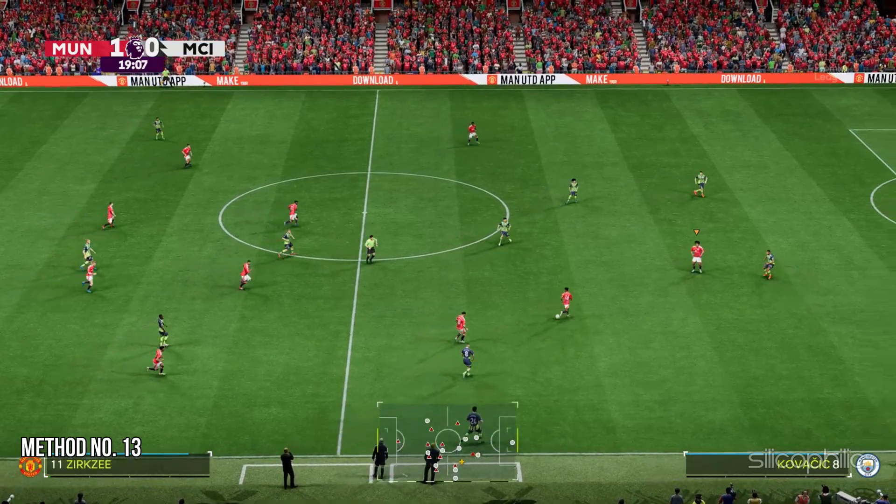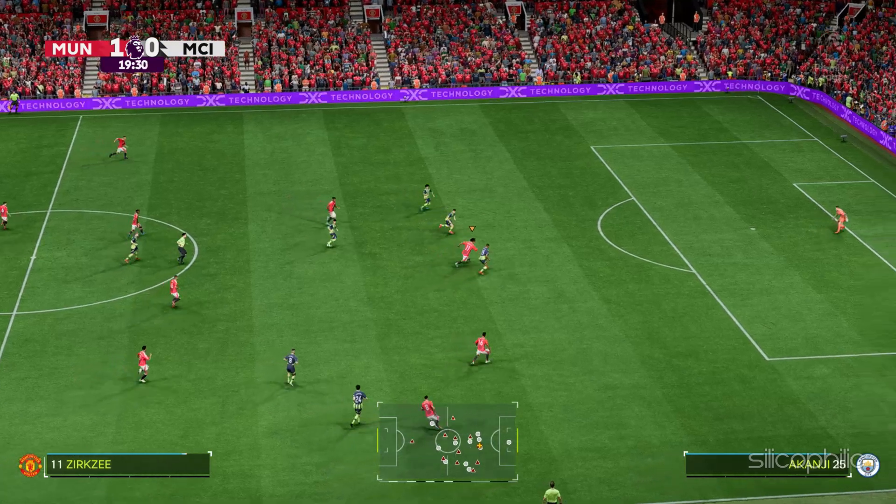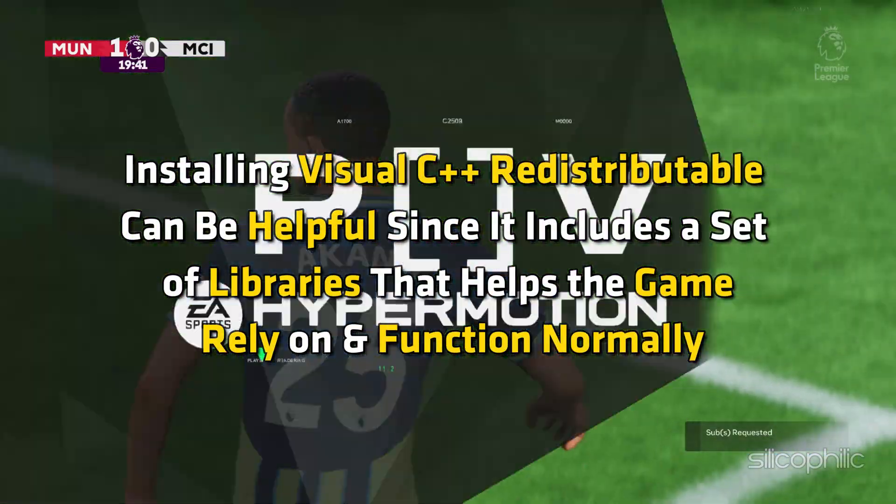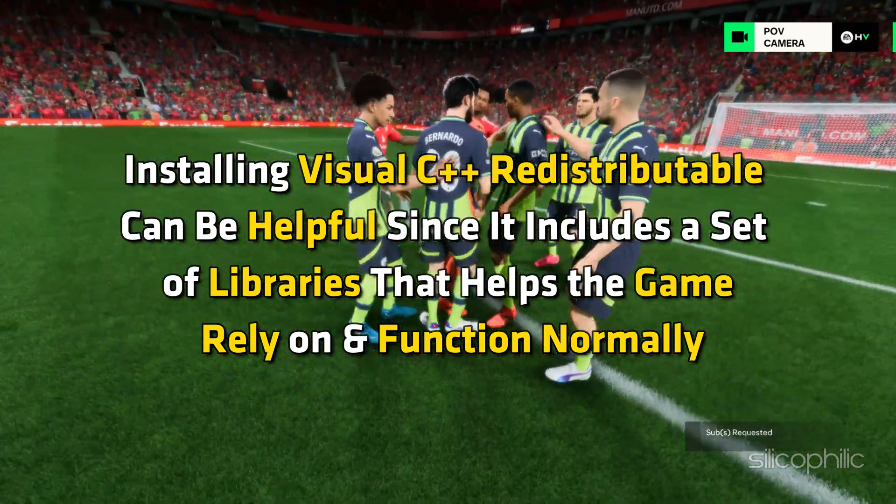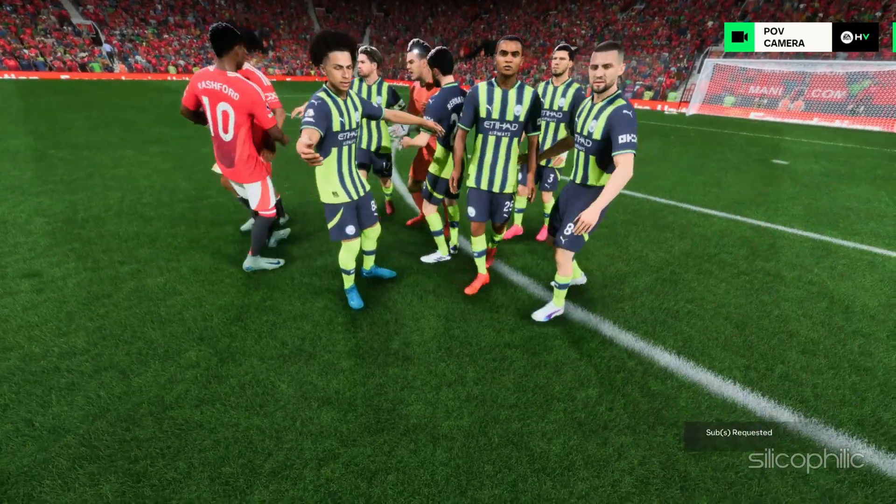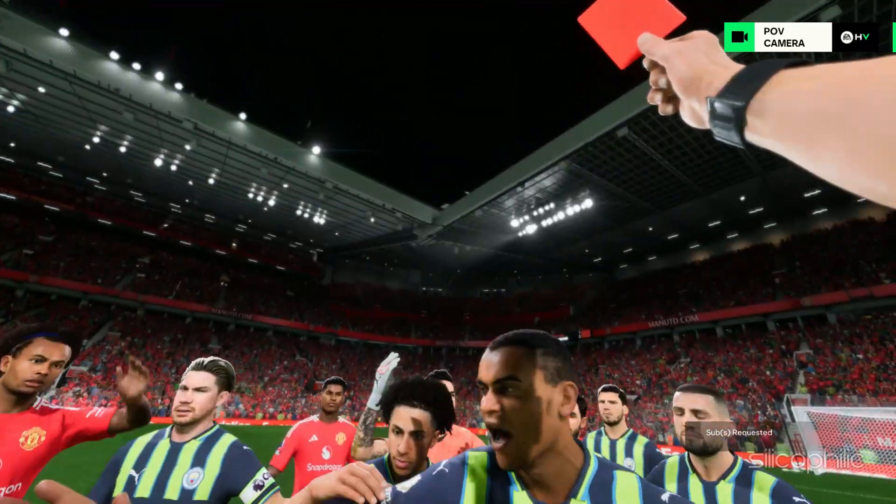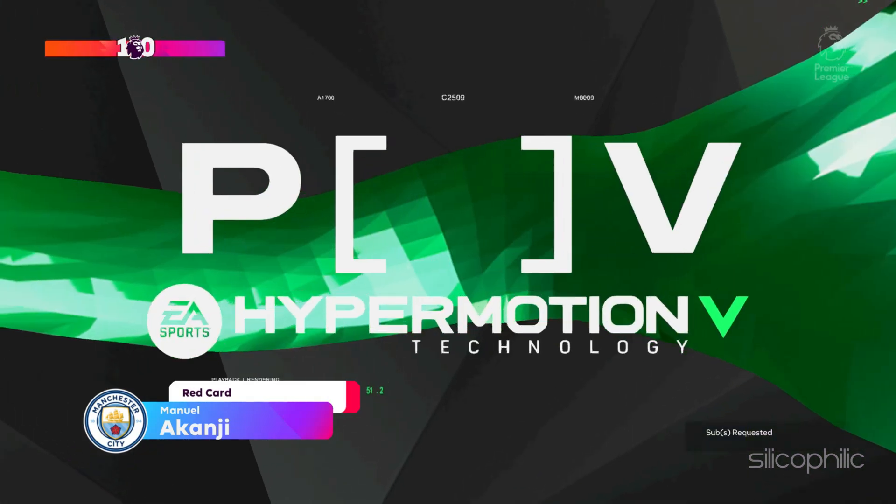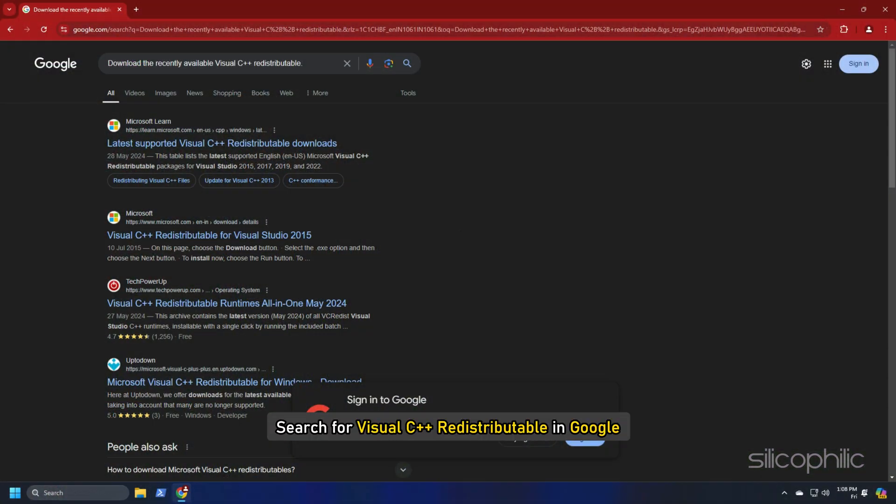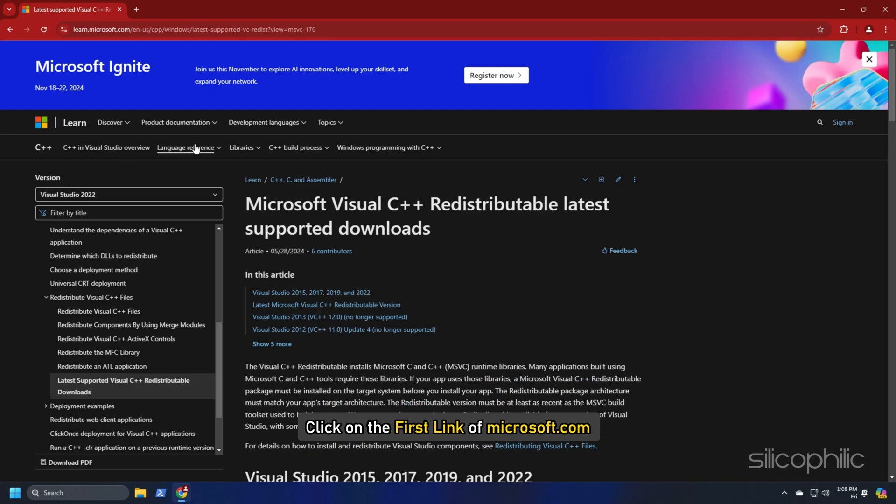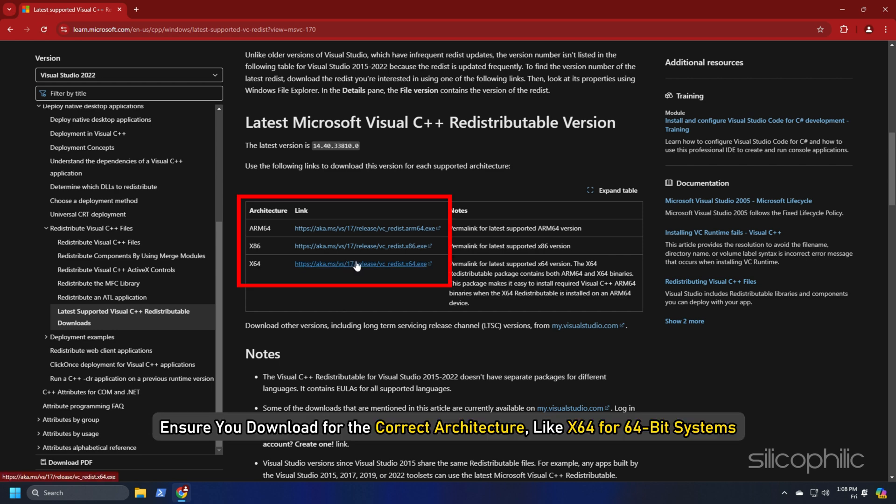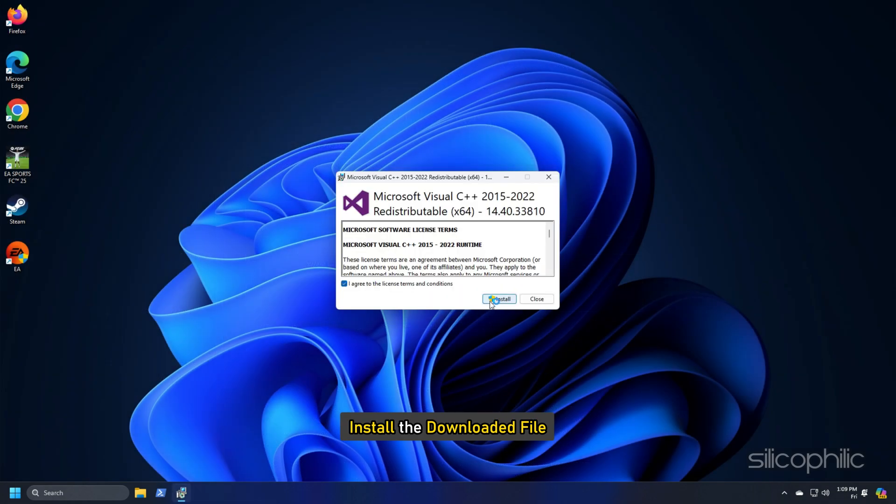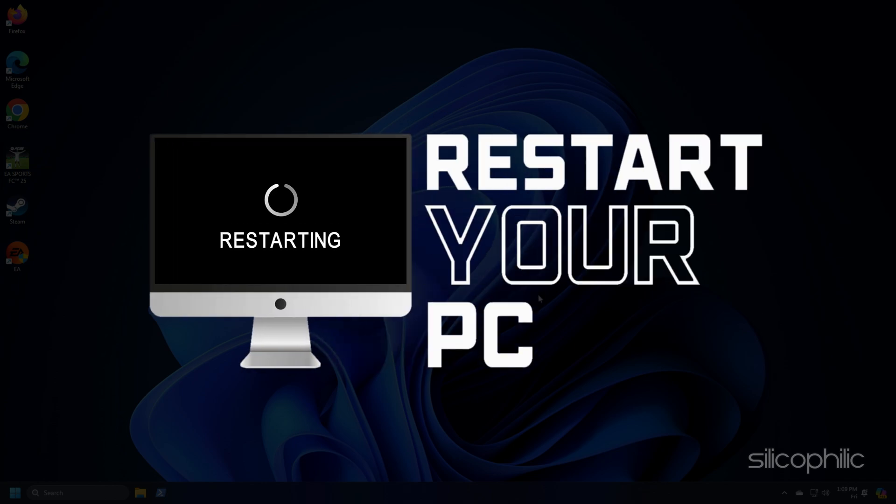Method 13: Install Visual C++ redistributables. Installing Visual C++ redistributable can be helpful since it includes a set of libraries that helps the game rely on and function normally. If these libraries are missing or outdated, it leads to starting issues. To install Visual C++ redistributables, search for Visual C++ redistributable in Google. Click on the first link of Microsoft.com. Download the recently available Visual C++ redistributable. Ensure you download for the correct architecture like X64 for 64-bit systems and X86 for 32-bit systems. Install the downloaded file and restart your PC.